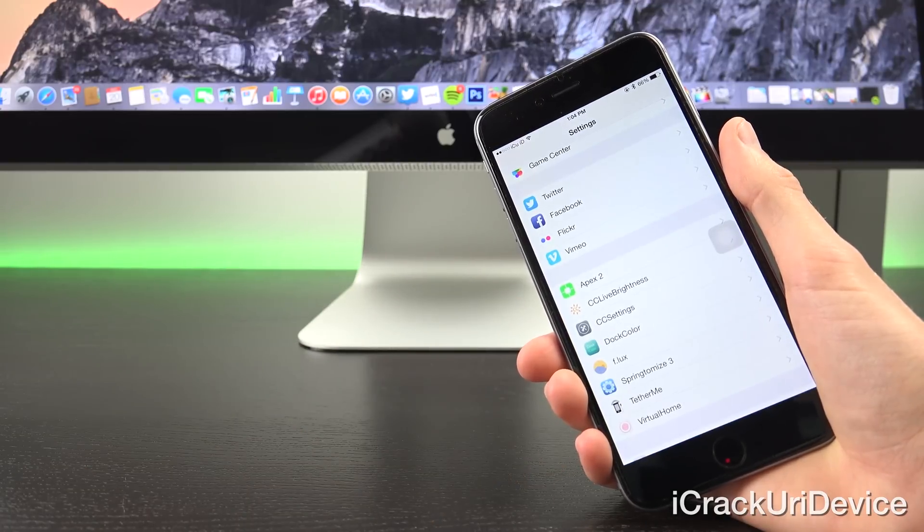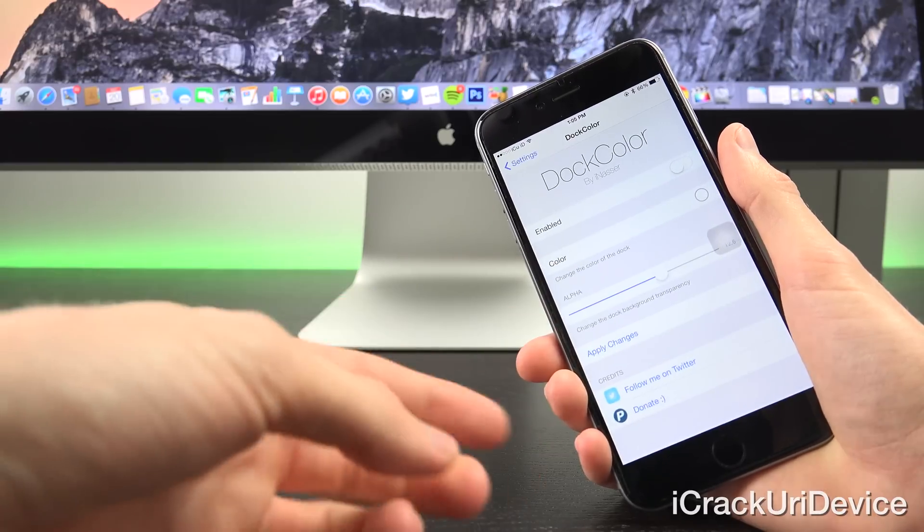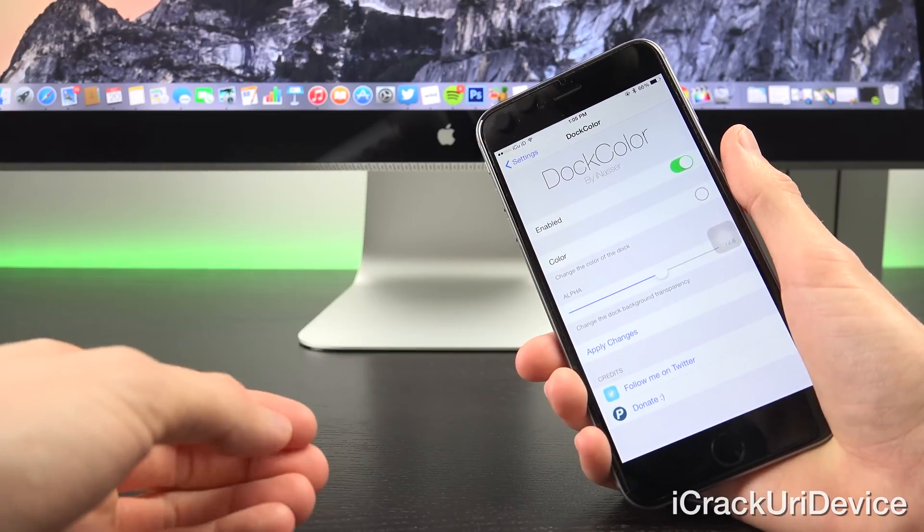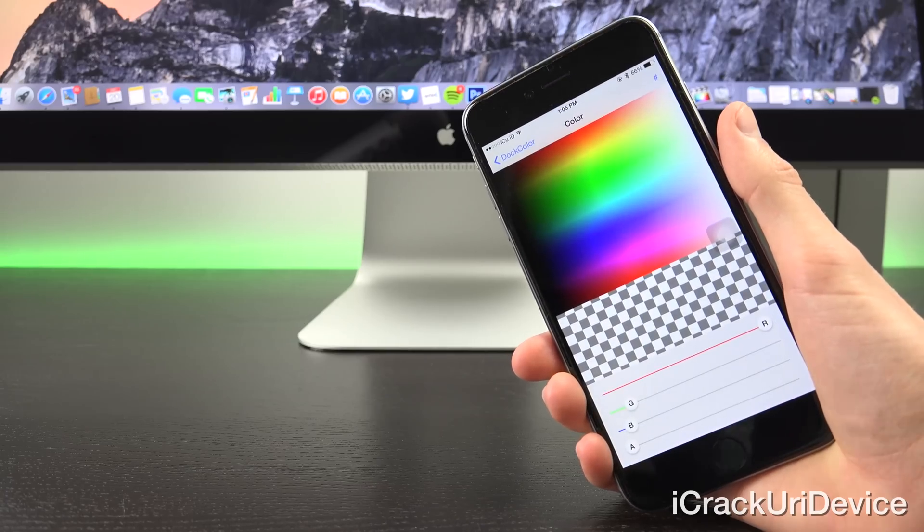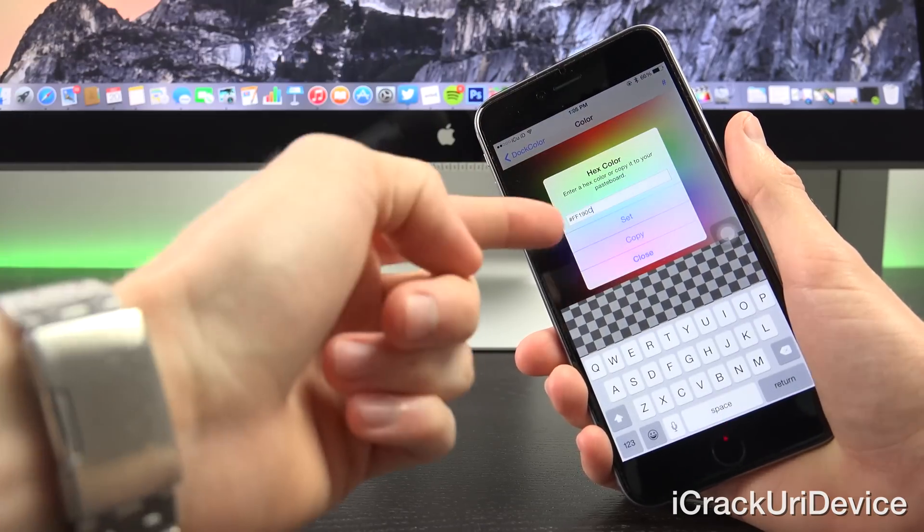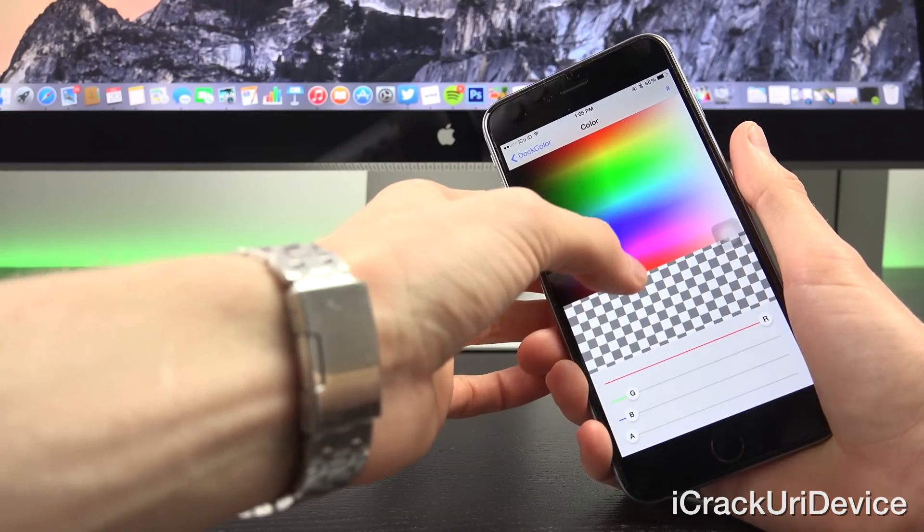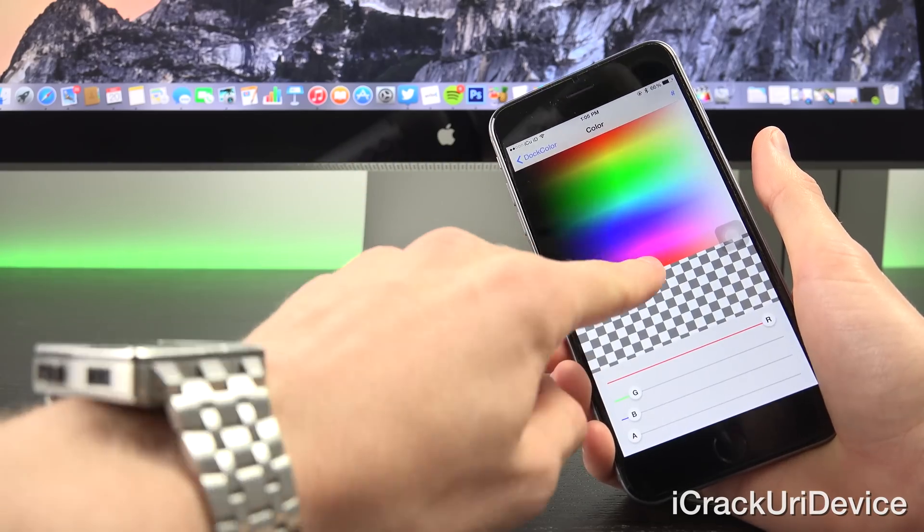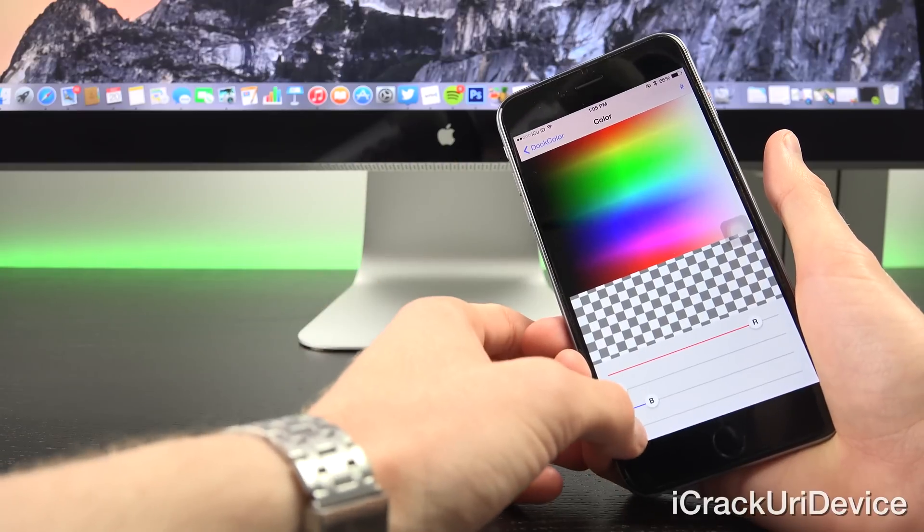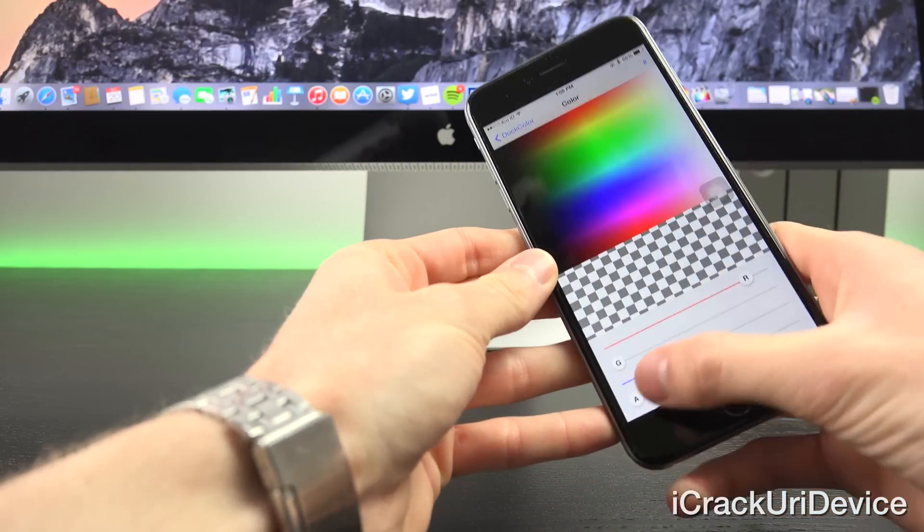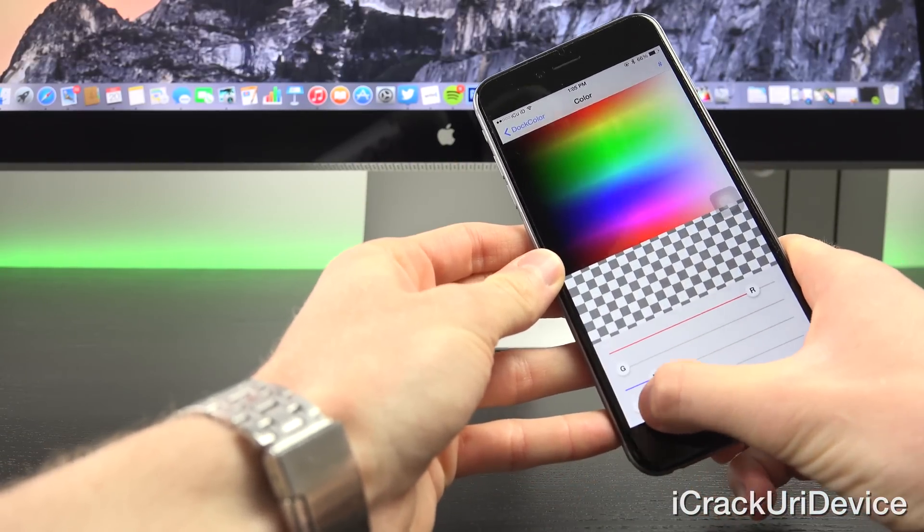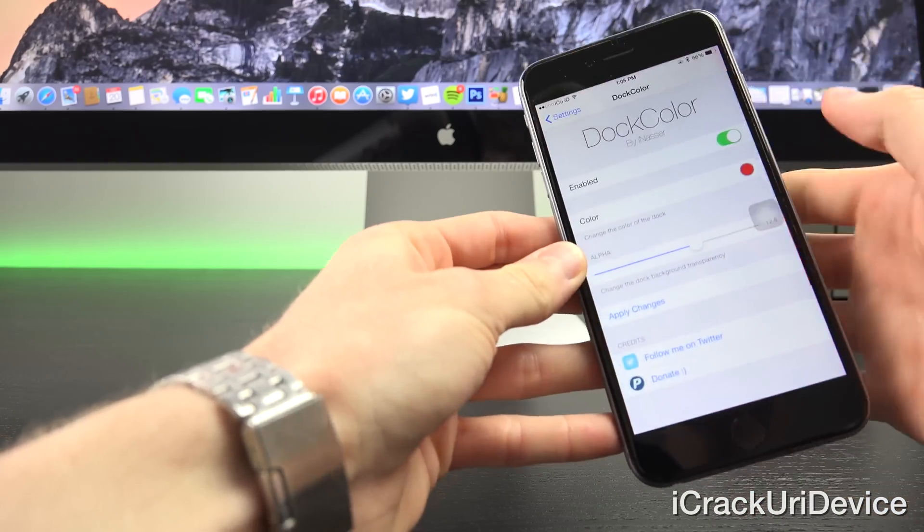Let me open up the settings app here. Inside of the Dock Color pane for settings you have a few different options. I'm just going to enable it and then from there you can select a color. You have so many different options, you can even input a hex code if you know the exact color that you want ahead of time. I'm going to go ahead and select red. I'm going to bring up the alpha so that it is more apparent.